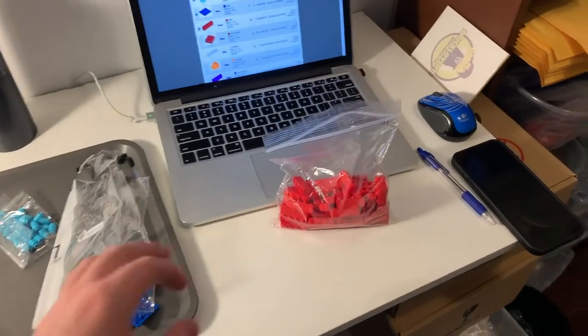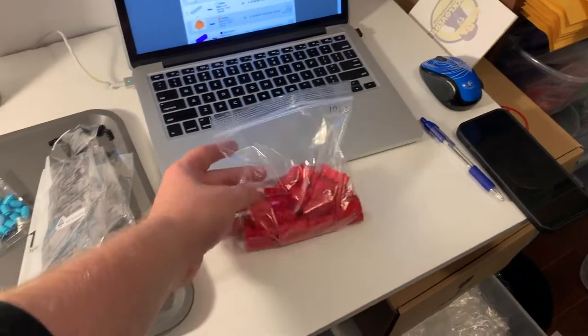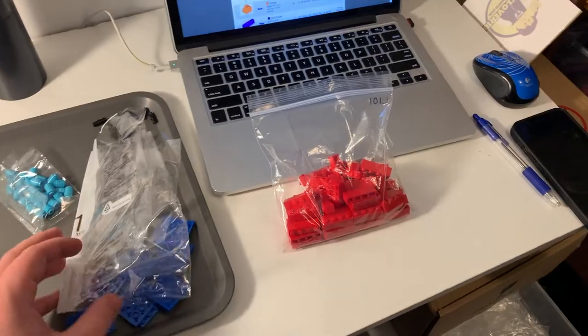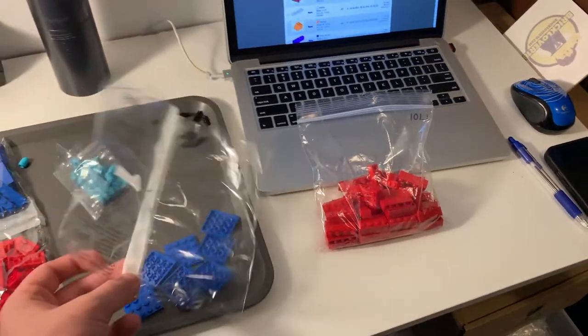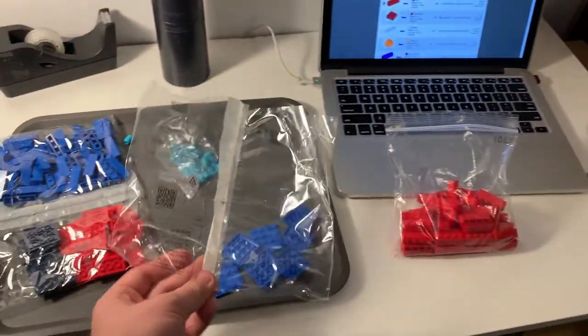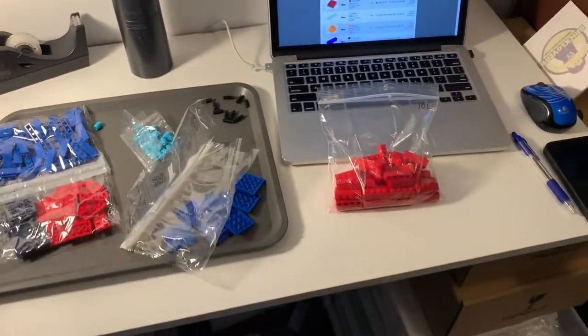When it comes to BrickLink orders there's honestly no better feeling than when a customer orders an entire lot and all I have to do is dump it from one bag into another. It's honestly the best. I love it.